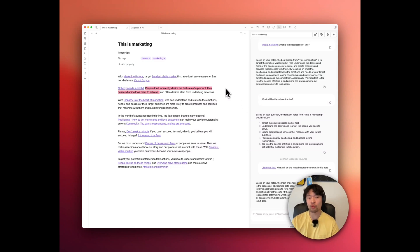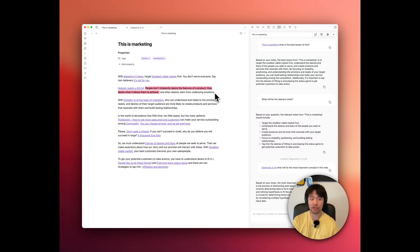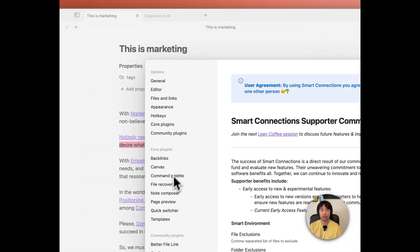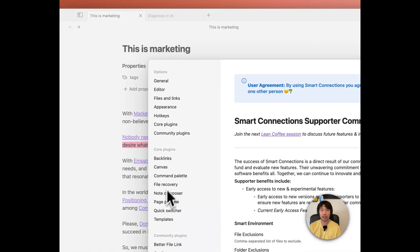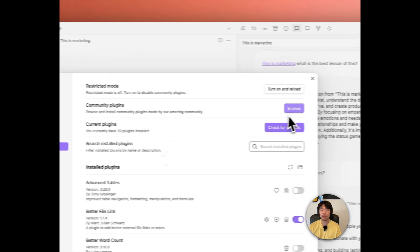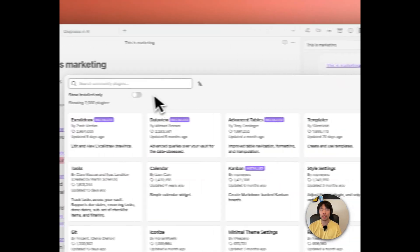So now you wonder how to set up this smart connections. Setting up smart connection is very straightforward. Like any other plugin, go to settings, and then community plugin, browse it.